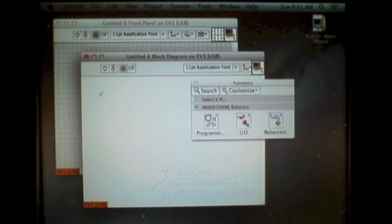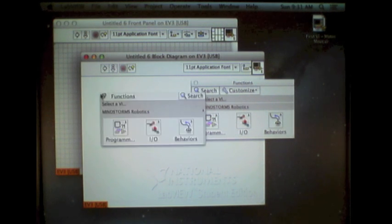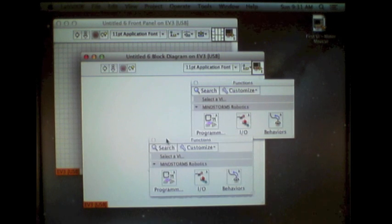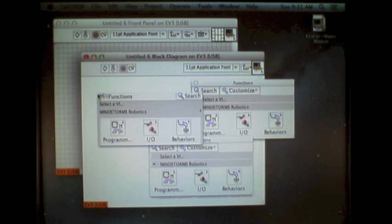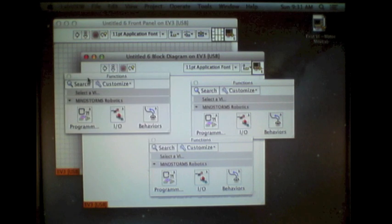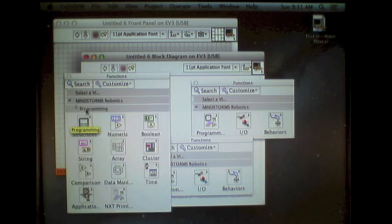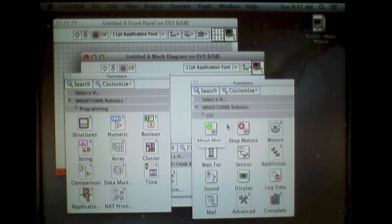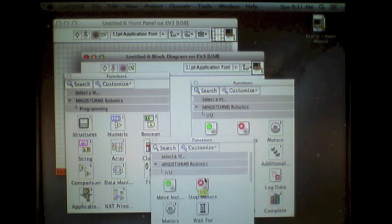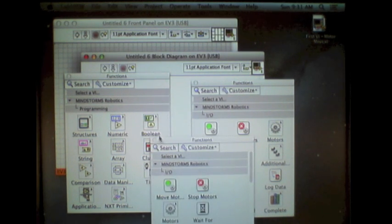Additionally, by right-clicking on the block diagram, you can open up multiple function palettes simultaneously. This is helpful if you're working on several different sub-palettes and want to have access to all of them at the same time.